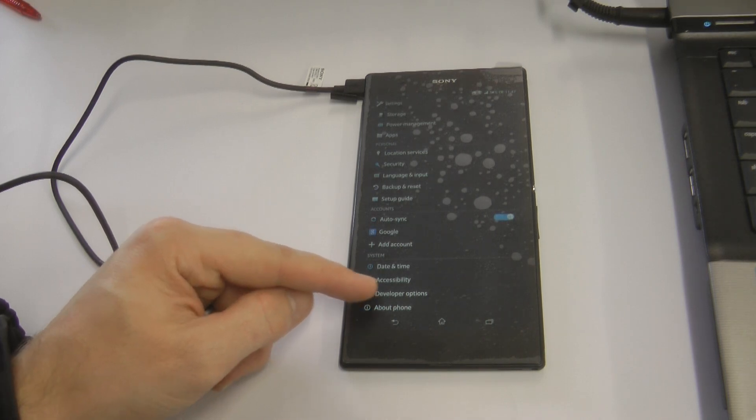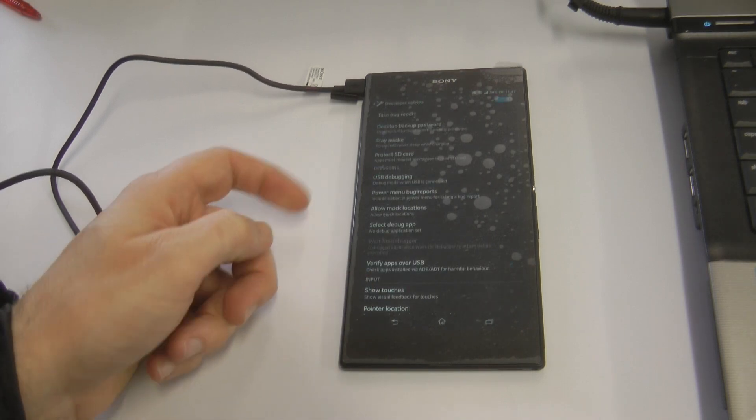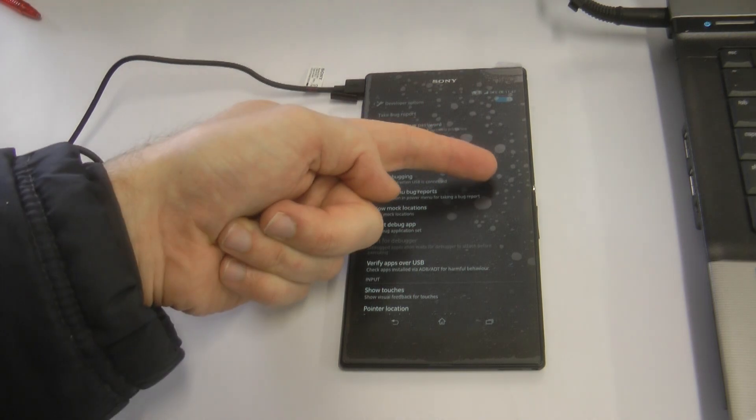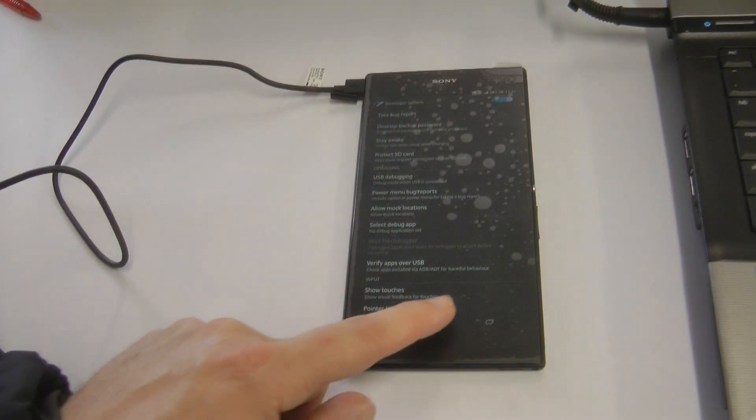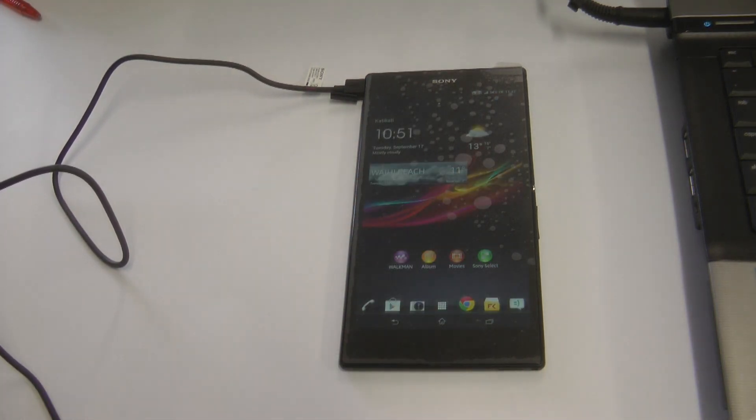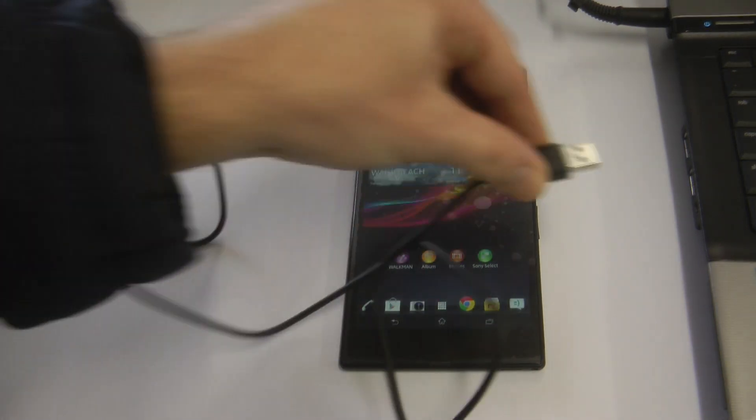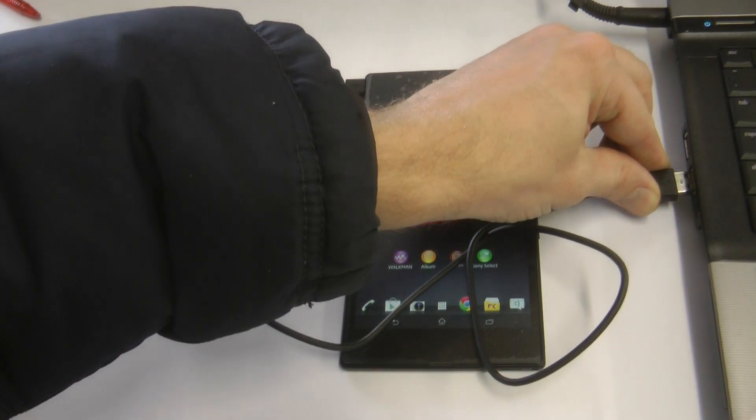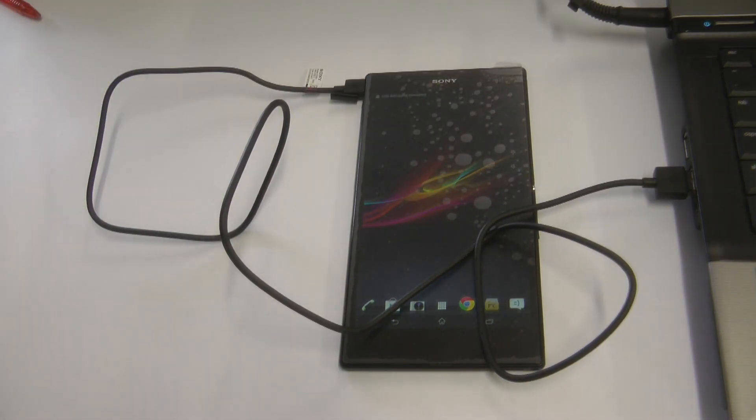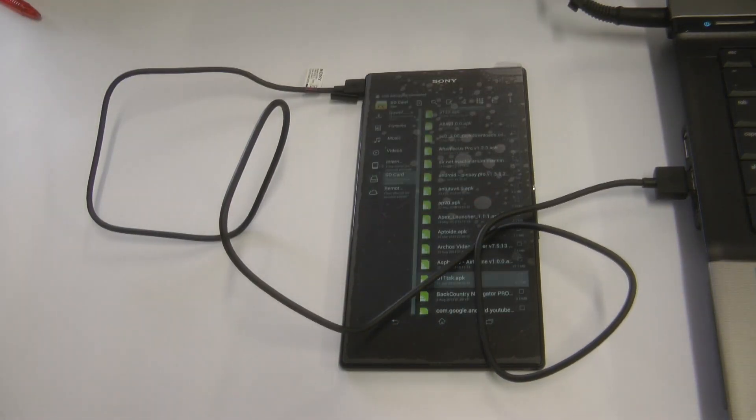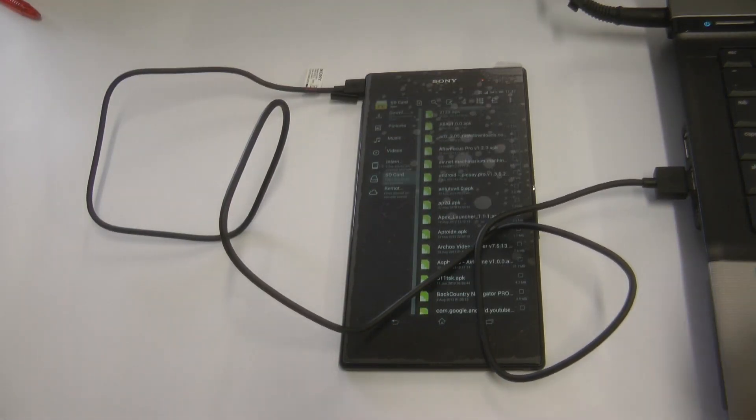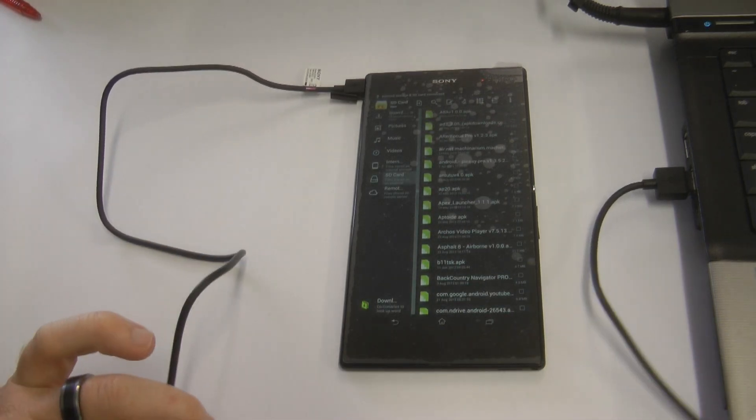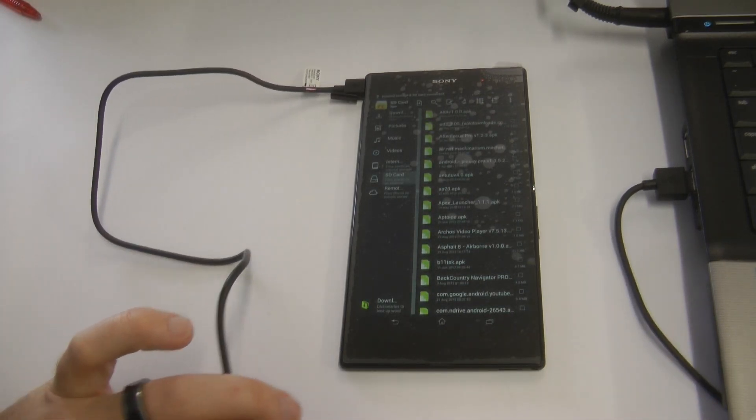Then in developer options, you must tick the button that says USB debugging, right there. Then we've got to plug it in. As soon as you plug it in, your PC will start to detect your system and install some drivers.